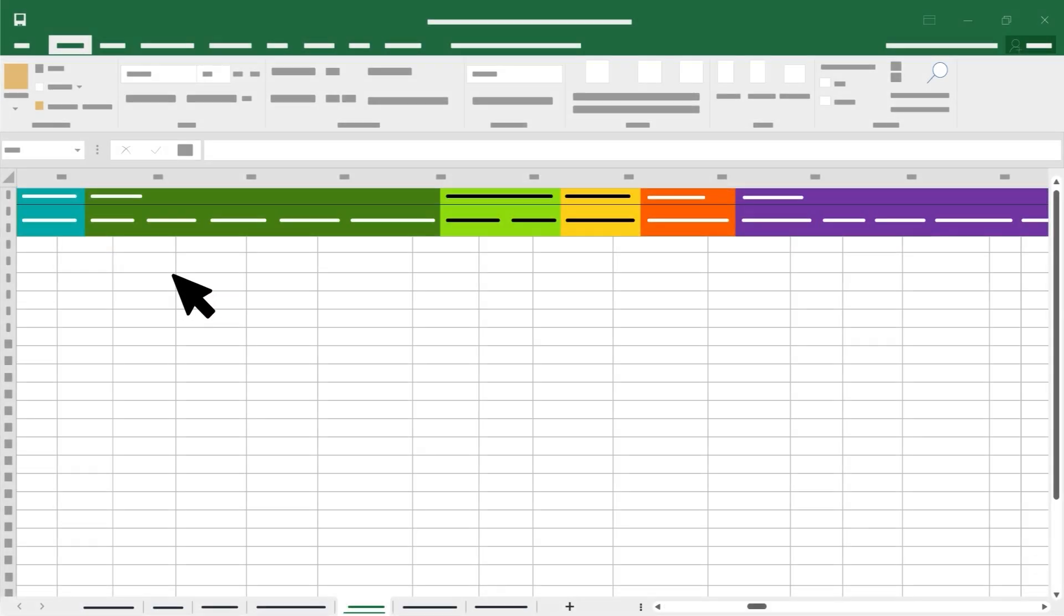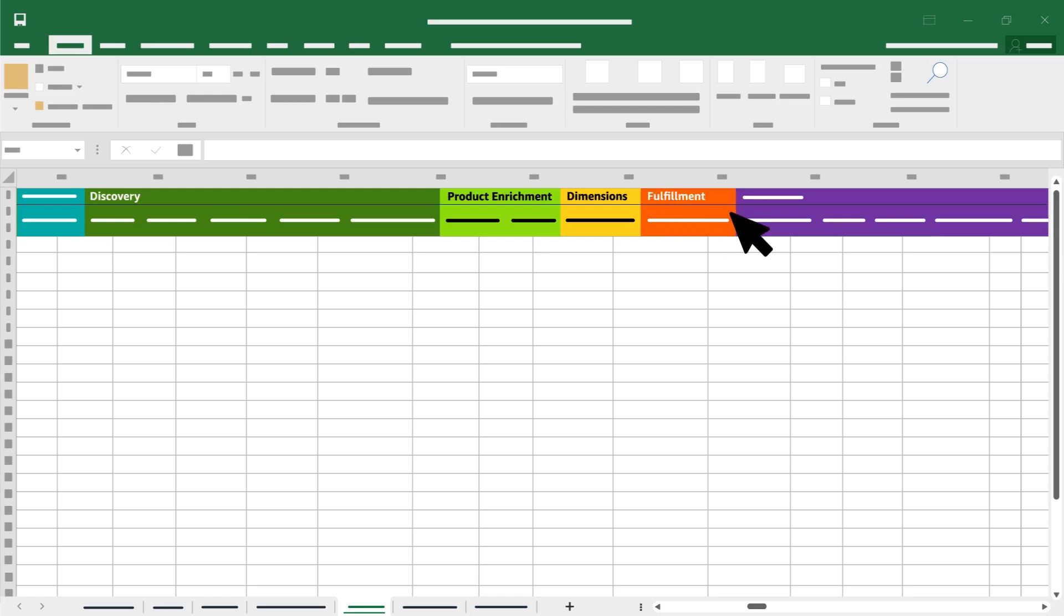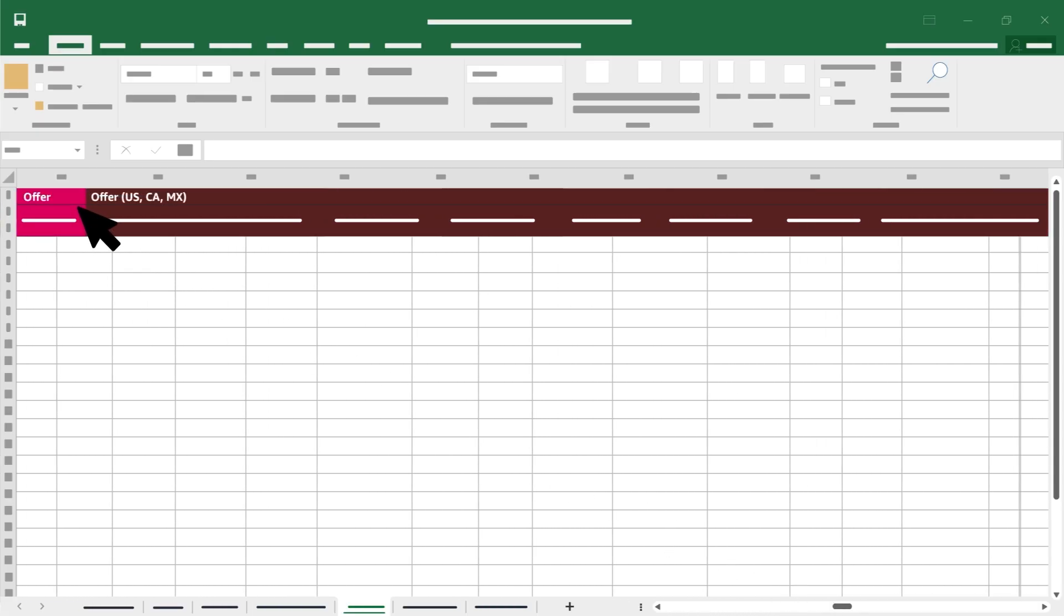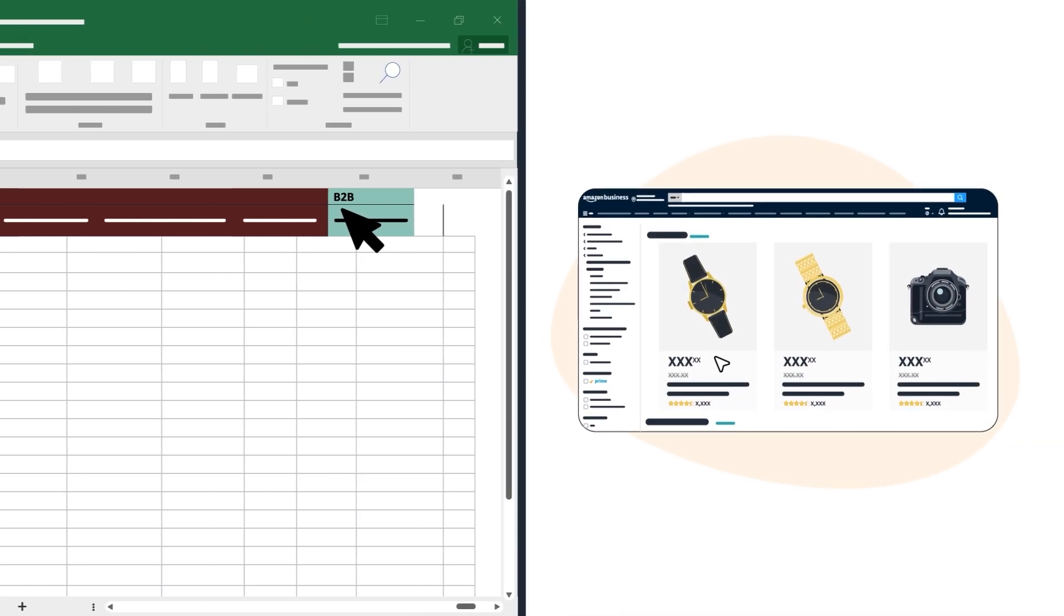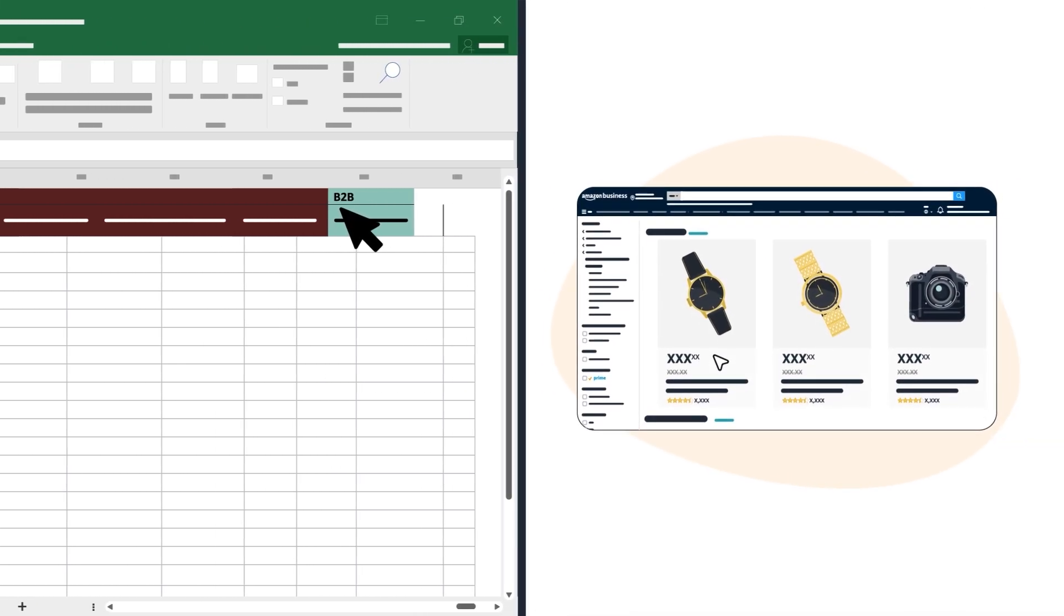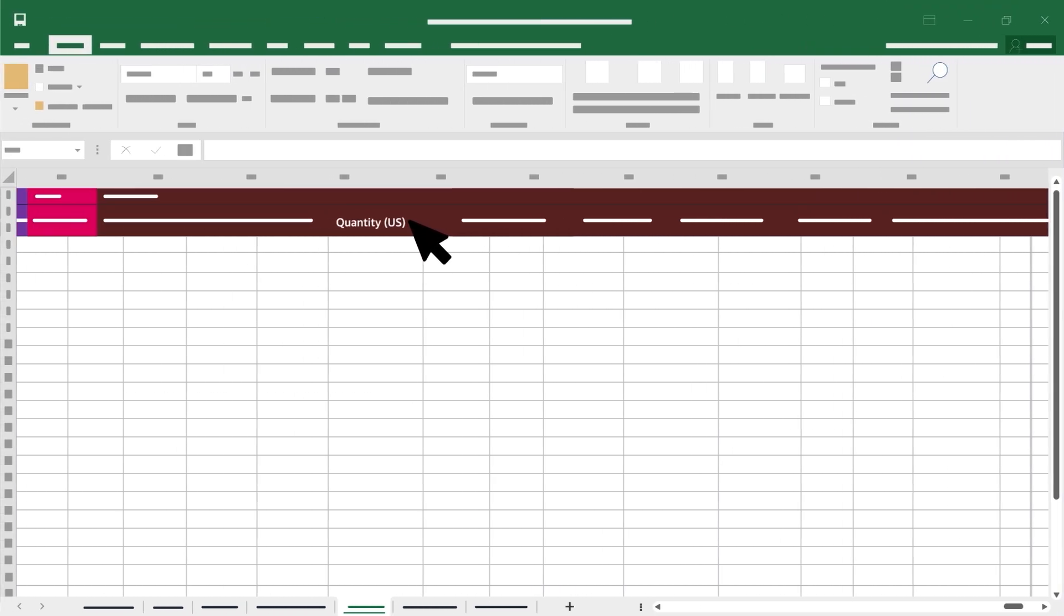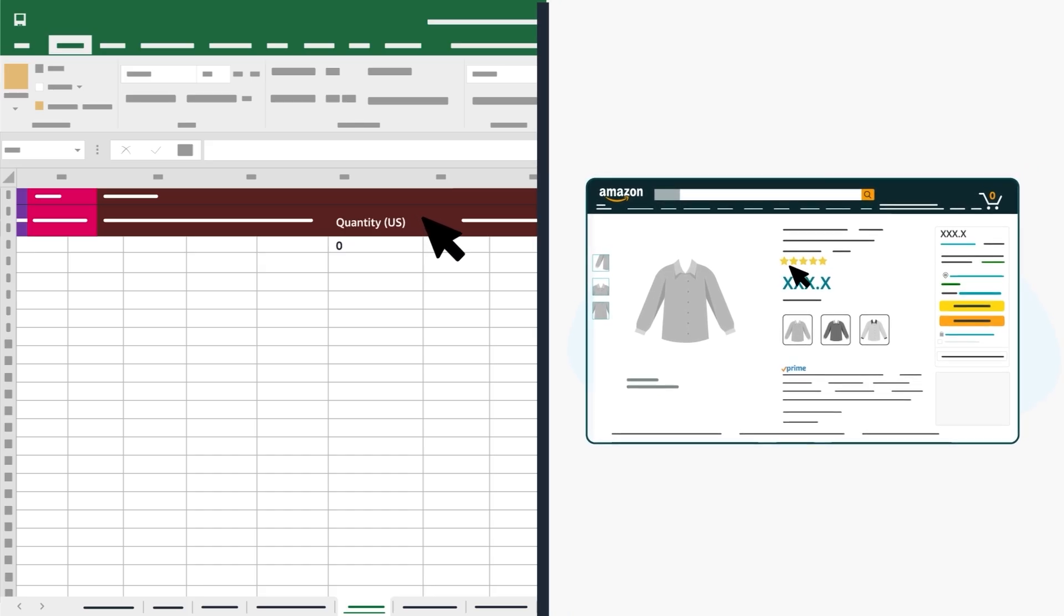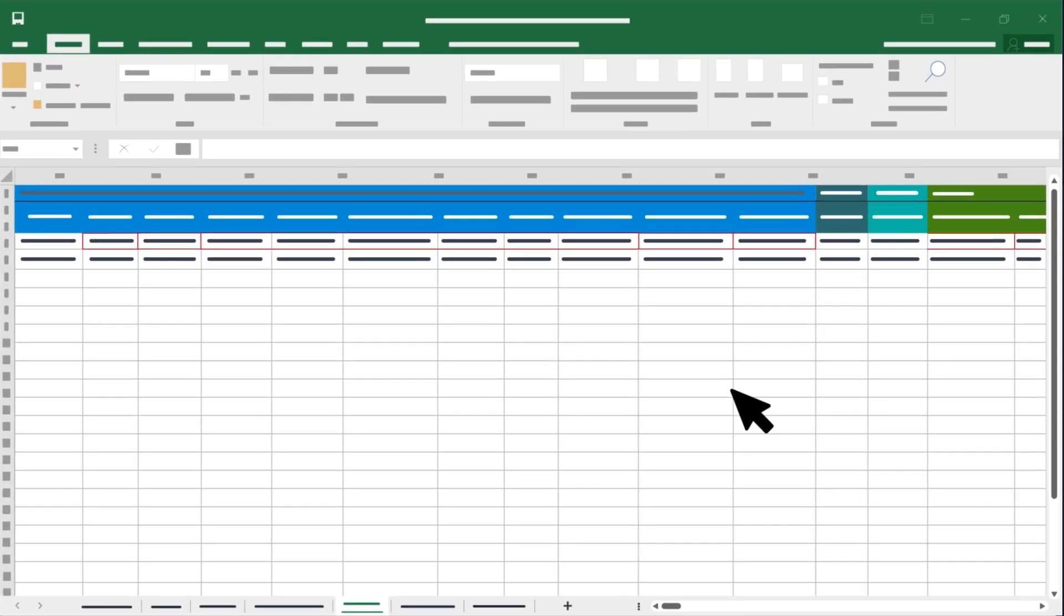You'll also find columns related to the discovery of products in the Amazon store in green. Light green product enrichment columns for extra product information. Yellow dimensions columns and red fulfillment columns for shipping information. At the end of the spreadsheet, you'll find purple compliance columns, pink and burgundy offer columns for pricing and other listing information, and Jade B2B columns for sellers listing product for Amazon business customers. You'll want to leave column quantity US as zero until you're ready to launch.